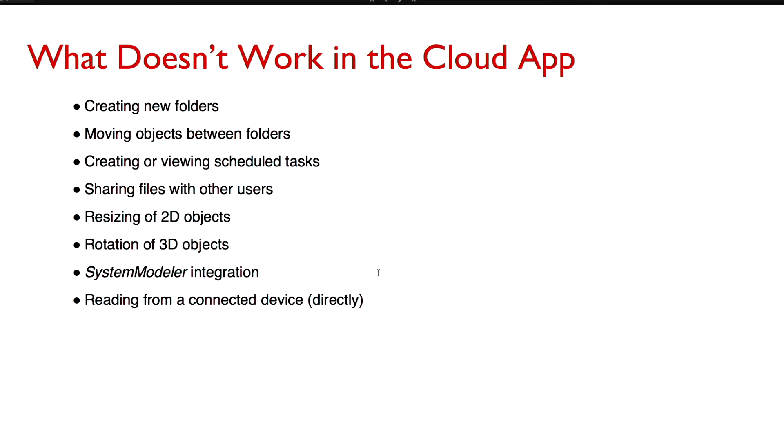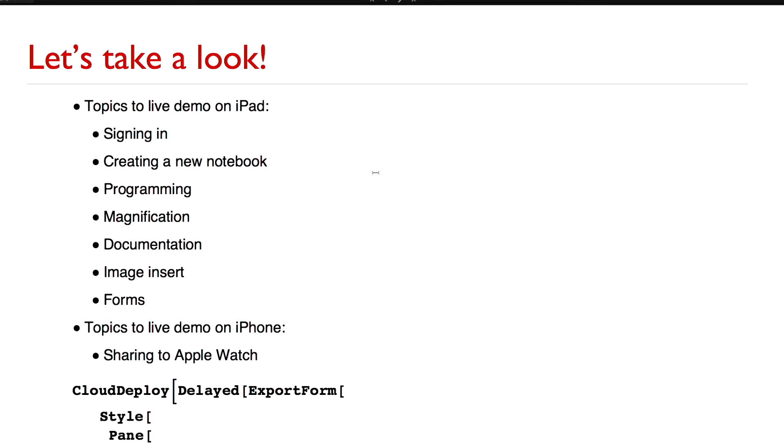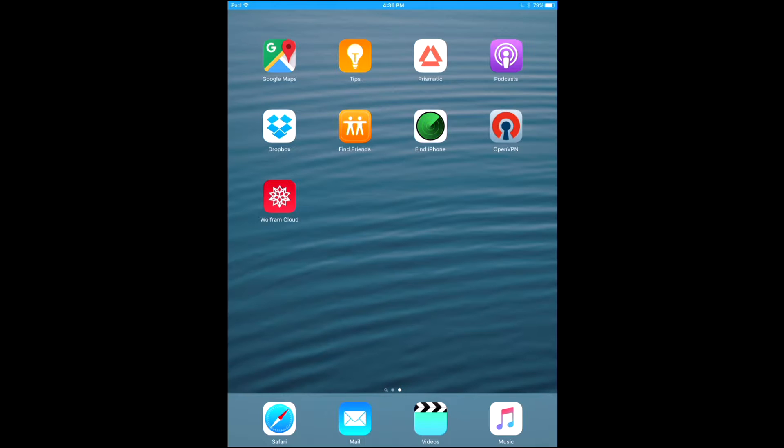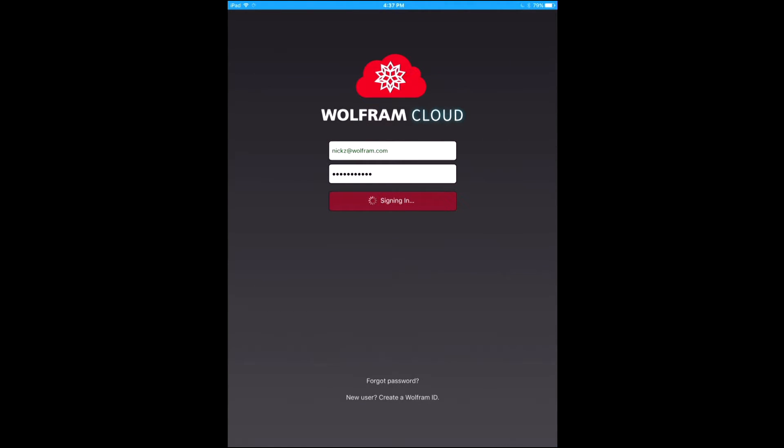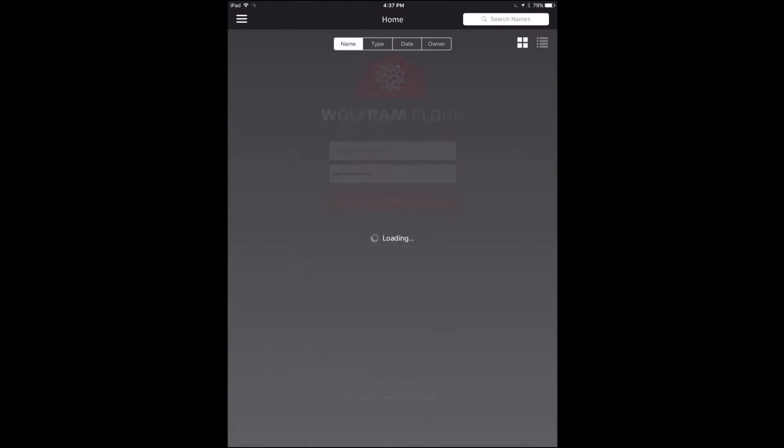Obviously we have no mobile system modeler so that's not going to work. And if you have a connected device, you can't read or write directly from a connected device like an Arduino or something like that. You can still work with indirect sources like Datadrop for example. So let's take a look. Okay, you can see that. I'm going to start the app up now.